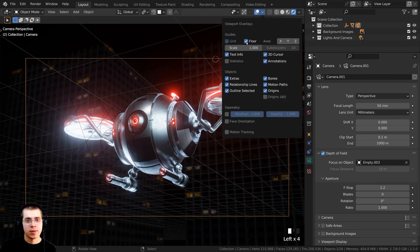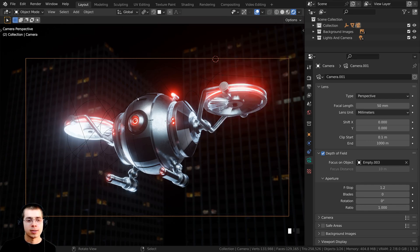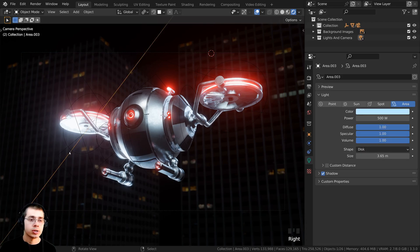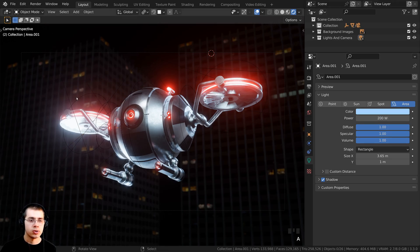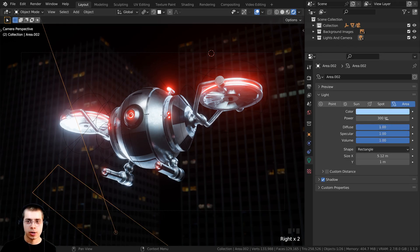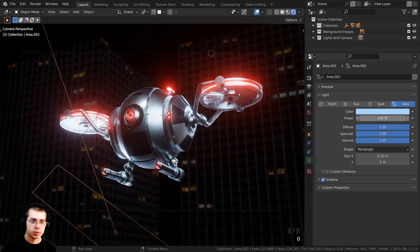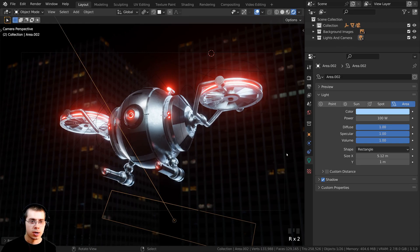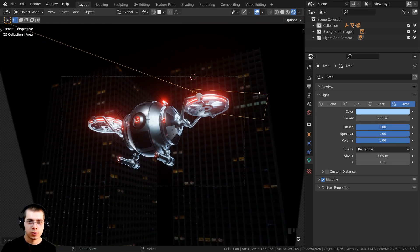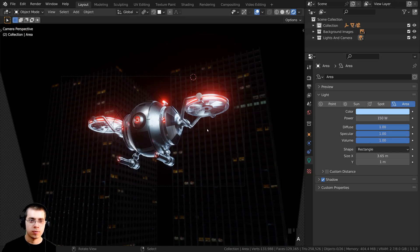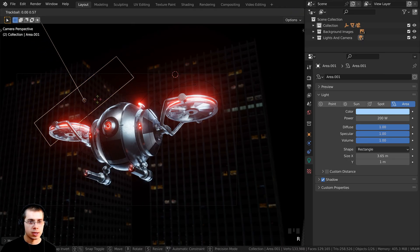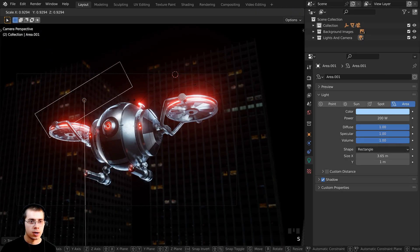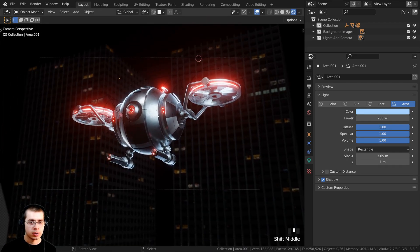If you want to hide the grid in the scene, click on Overlays and uncheck the floor and axes. Some of the rim lights are a little too bright — I'll click on a rim light and change its power down to around 200. I'll change another one down to about 100. I'll also adjust another rim light to 150, then grab and trackball-rotate it into a better position, scaling it down slightly so it's not quite as bright.